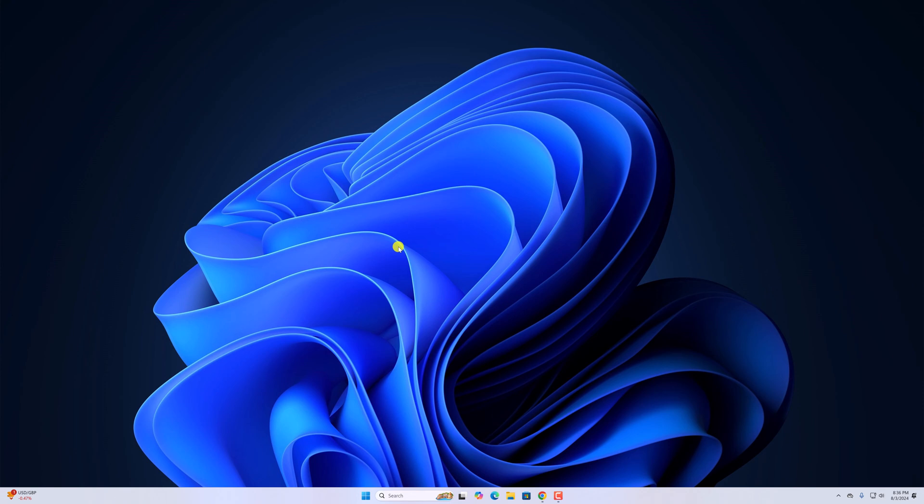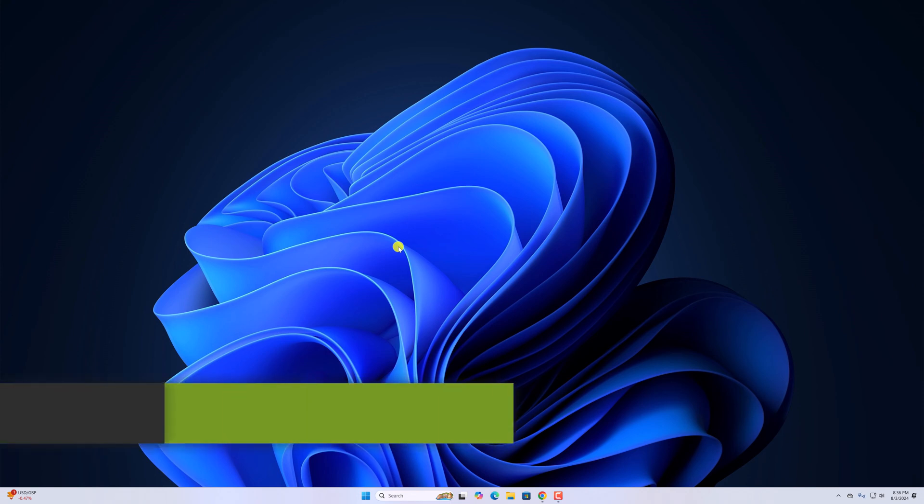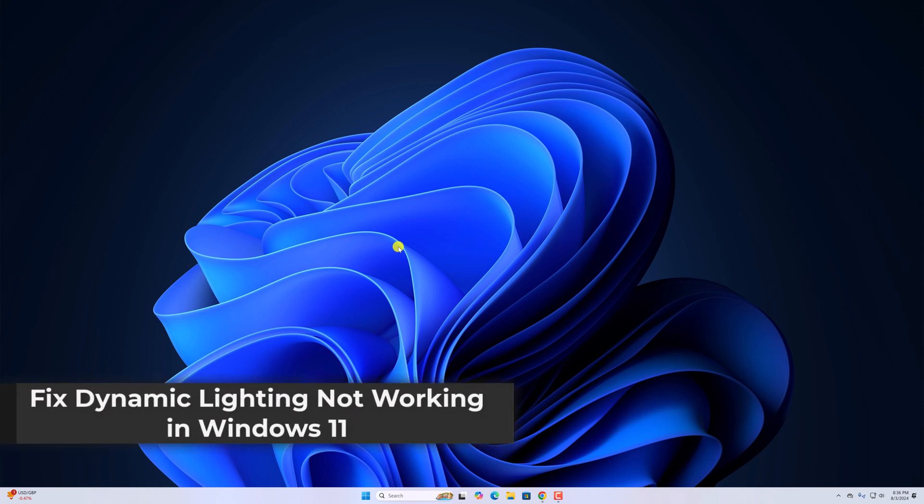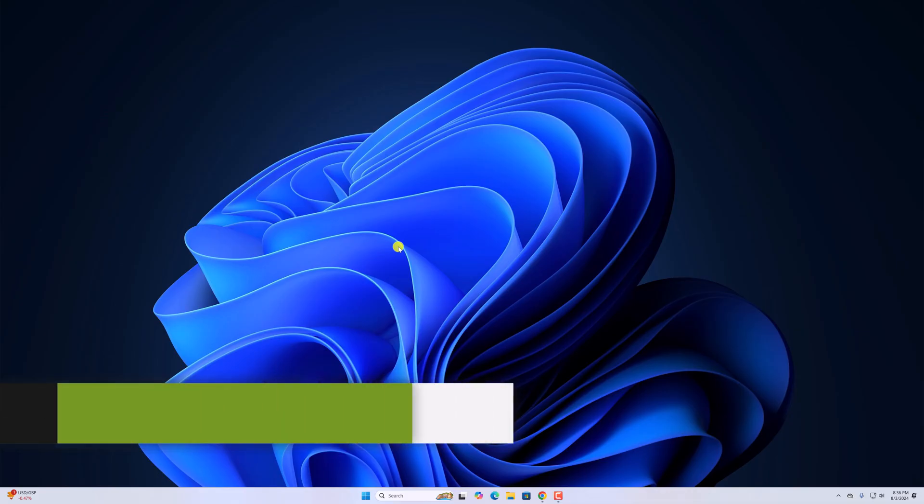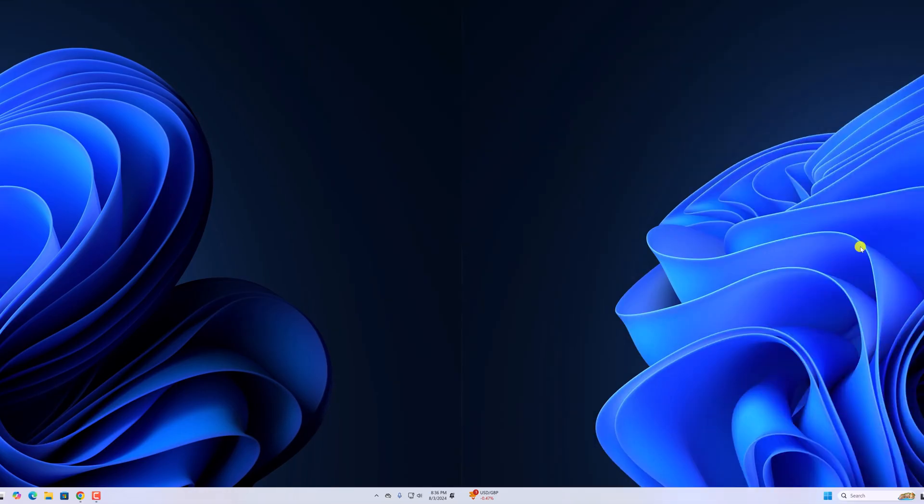Hello everyone, I'm back with another video. Here in this video, we'll discuss how to fix dynamic lighting not working in Windows 11. So that's been said, let's get started.